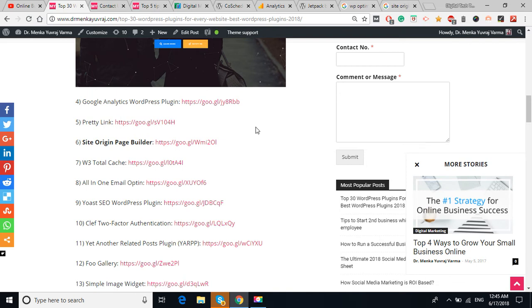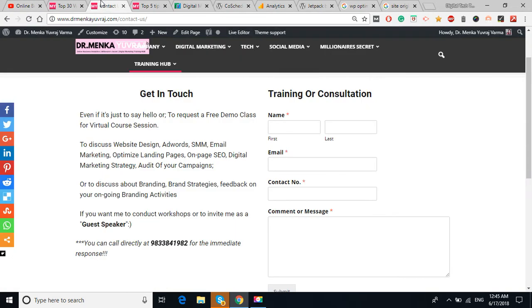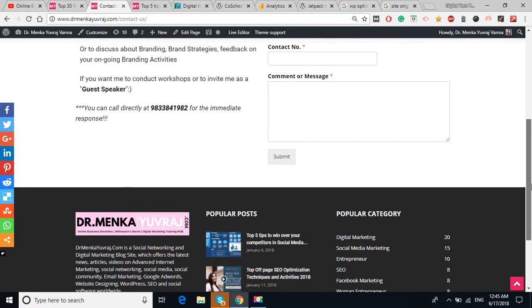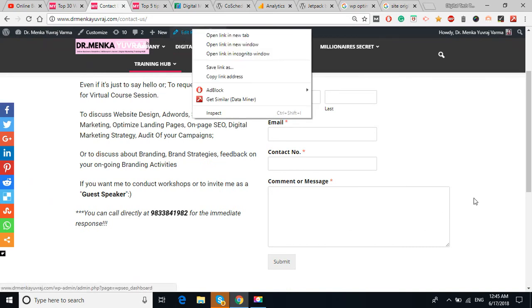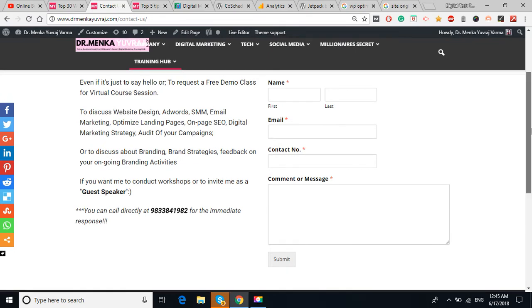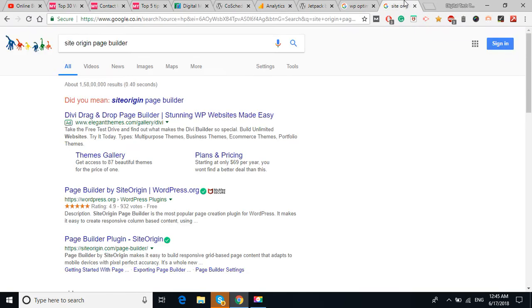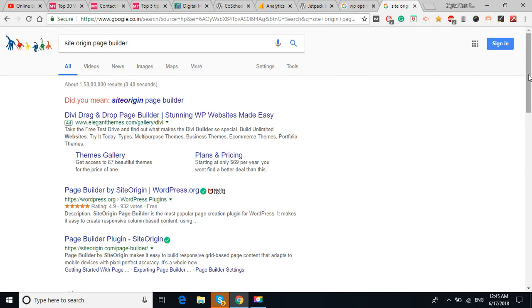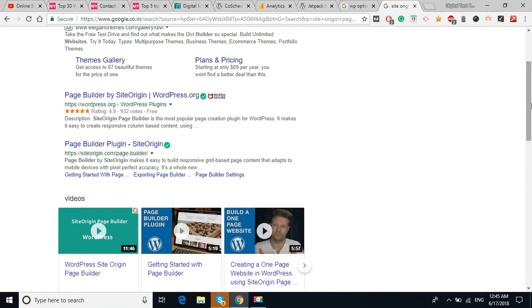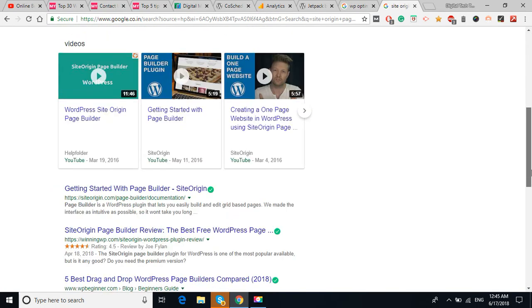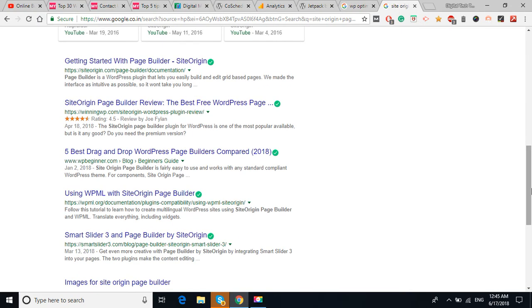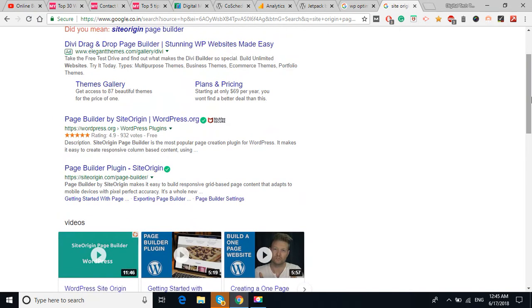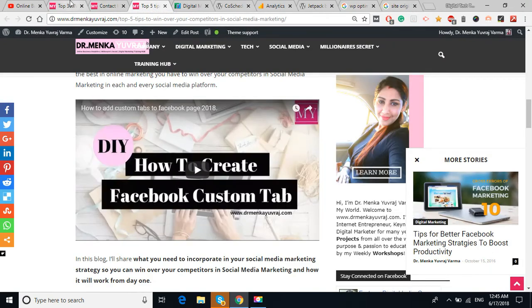The sixth plugin is Site Origin Page Builder. In my website, I have used the Site Origin Page Builder. If I edit this website, I'll show you the dashboard also. You can see here, I've given the link. It's basically a drag-and-drop page builder by which you can simply make your landing page, your web page by drag-and-drop method.